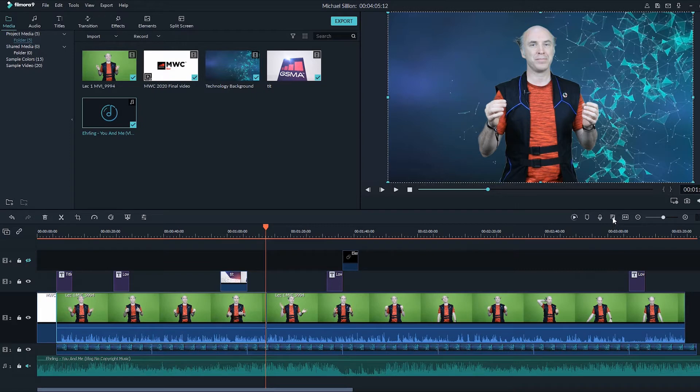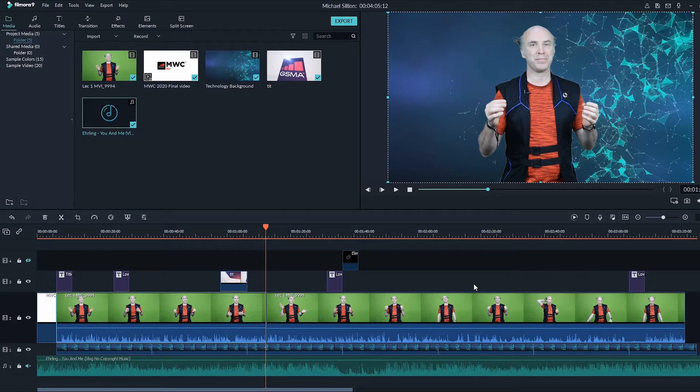So if all of your footage was shot same time, same location, same microphone, same everything, I would suggest you should go with setting up the volume of the entire track at once.